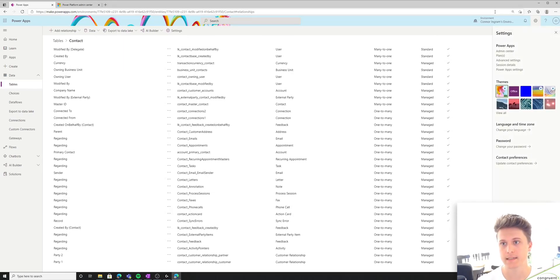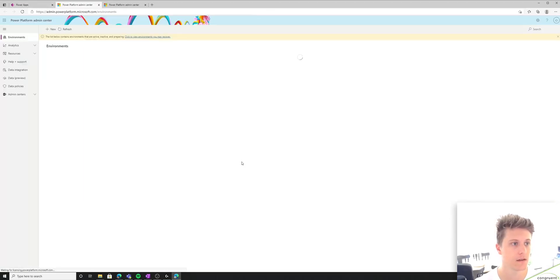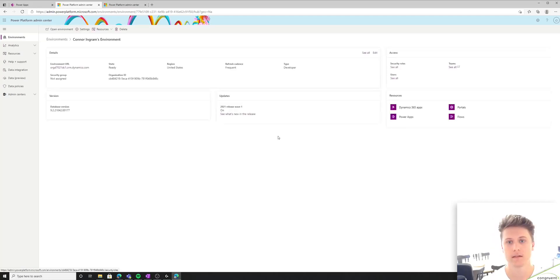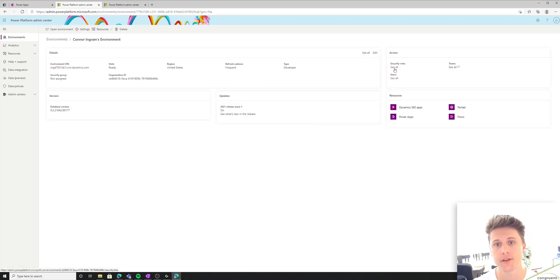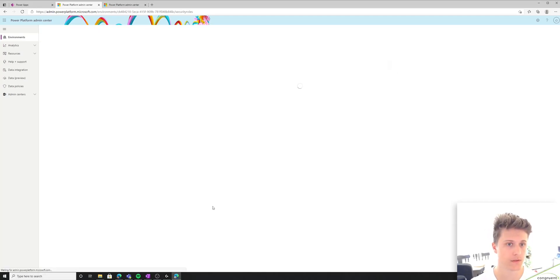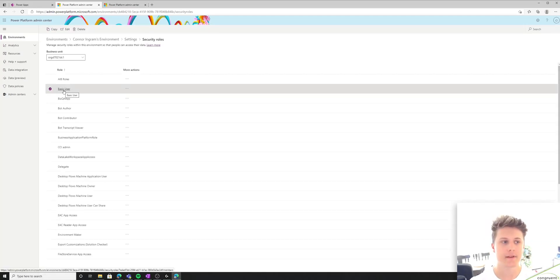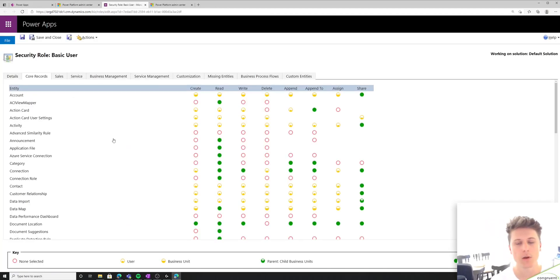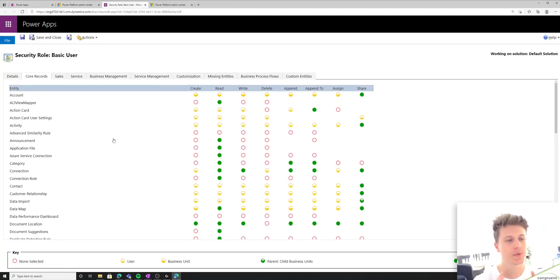So if you hit this settings in the top right, go to admin center, select your environment, select see all under security roles. So I'm just going to dive in on the basic user role here. So I won't get into a lot of detail here. This probably looks a lot of crazy. We'll talk about it in a later video.